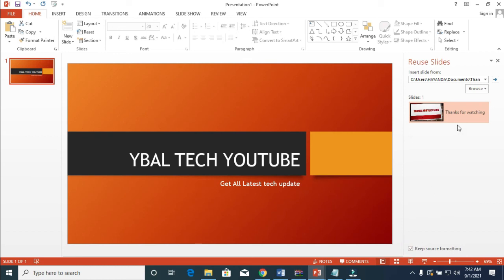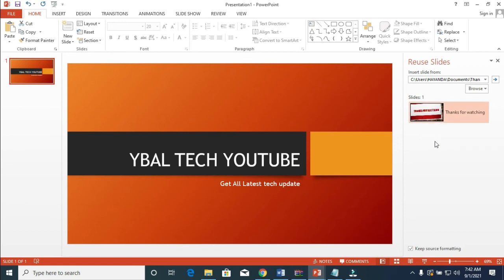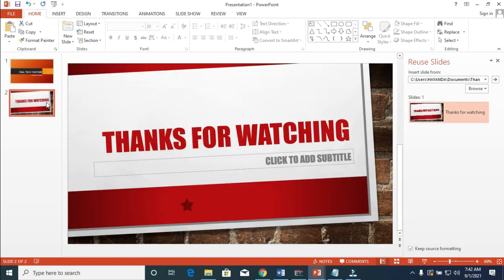Then click on the slide you want to insert. If the file has four different slides, you will see all four listed there. Just go to the one you want to add and click on it. As you can see, it has been added. That's all there is to it.